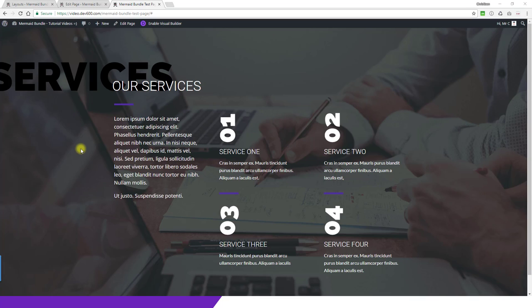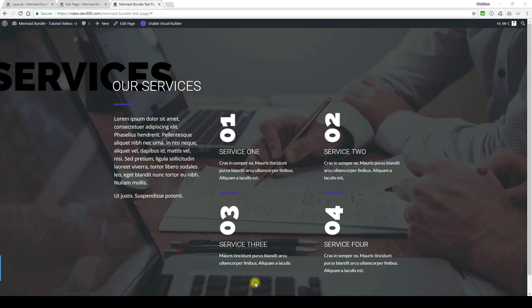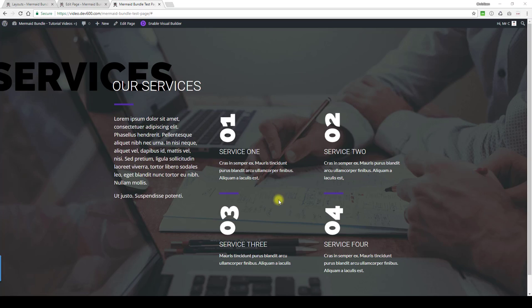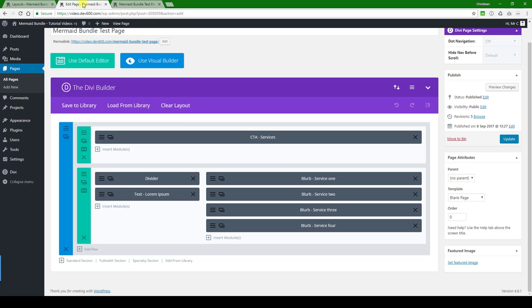This is a numbered list of modules that automatically number, so if you add extras like number five and number six, the numbering will continue automatically. There's a background image we can change, and we can change these little divider colors as well and the text. Let's have a look and see how to change it.